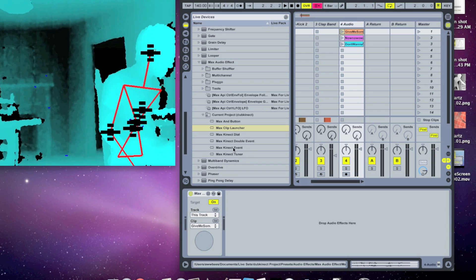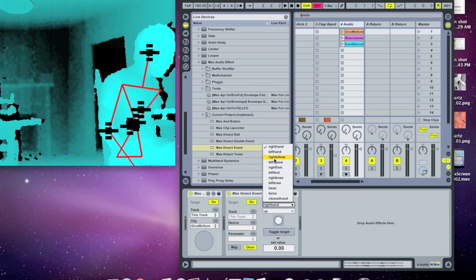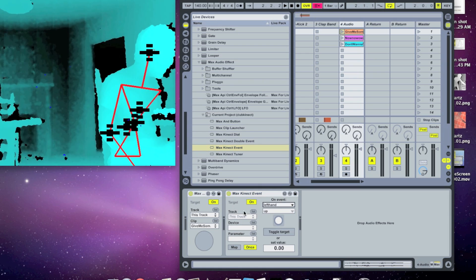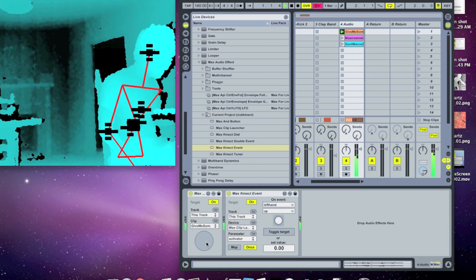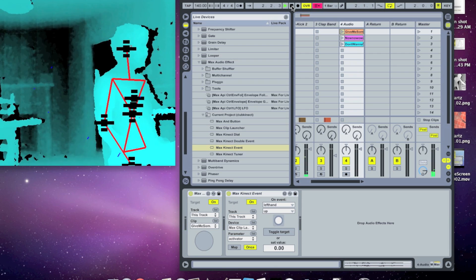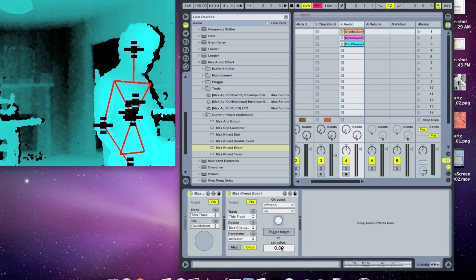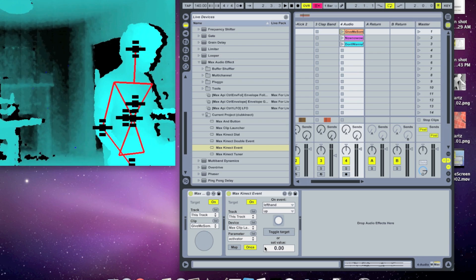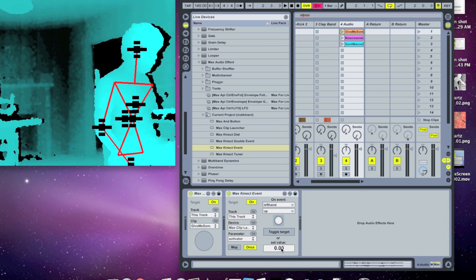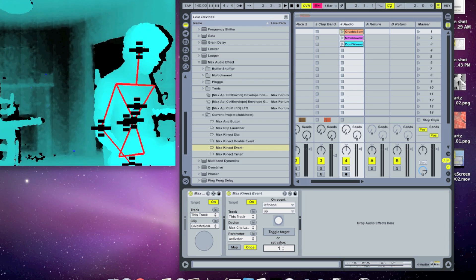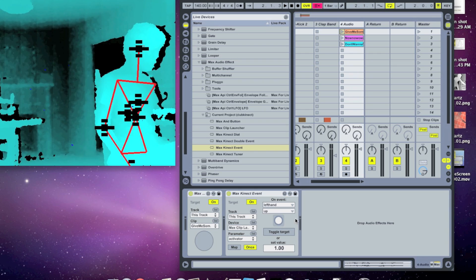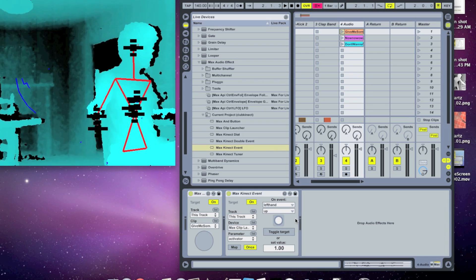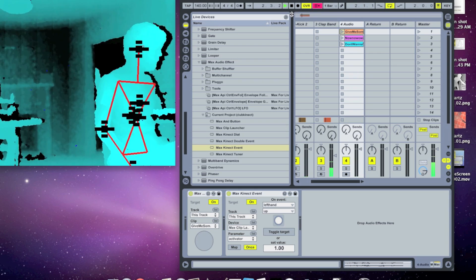So then we can put a max connect event in. We'll set it to left hand up, and we'll map it to the button. And now, whenever I... Oh, and we have to, so we have it mapped to this button here. We want to set the value of this button to one, which activates it. So now, whenever I hit my left hand up, it'll trigger the clip.